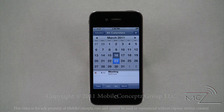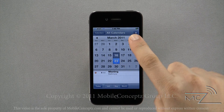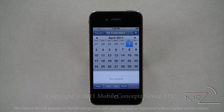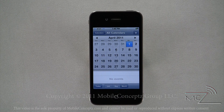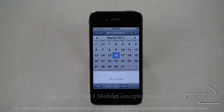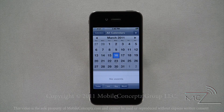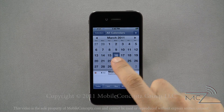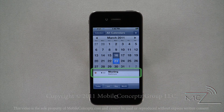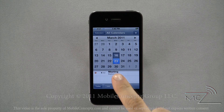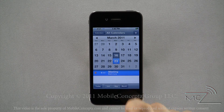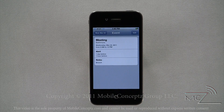Tapping on the arrows at the top of the calendar will allow you to scroll through sequential months. Tapping the Today button will return you to the current date. If you have any events saved for the date you have selected, they will be displayed here.